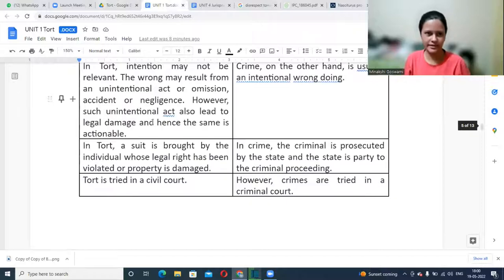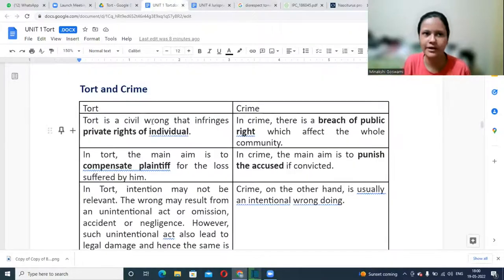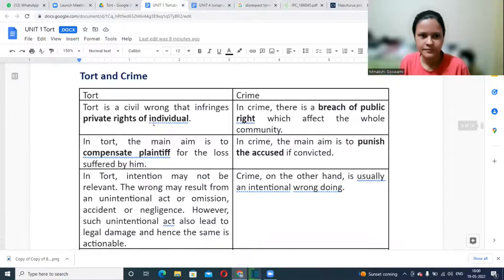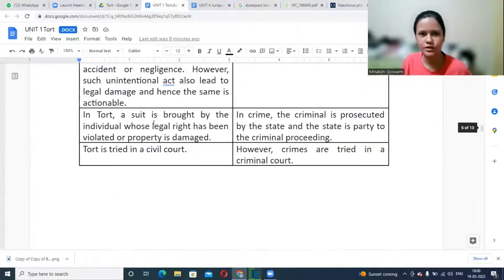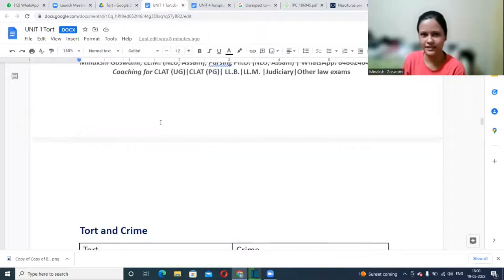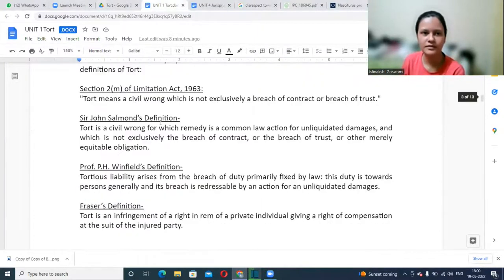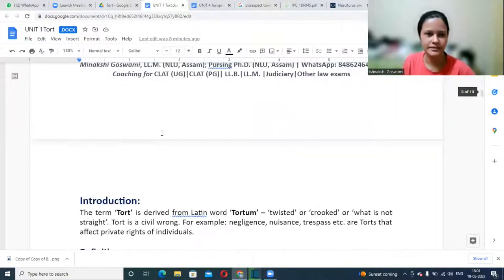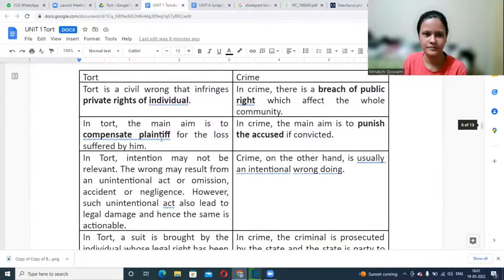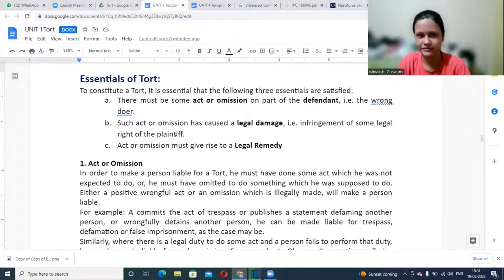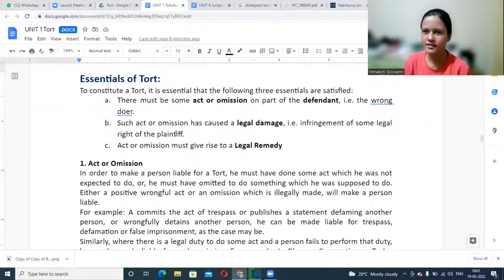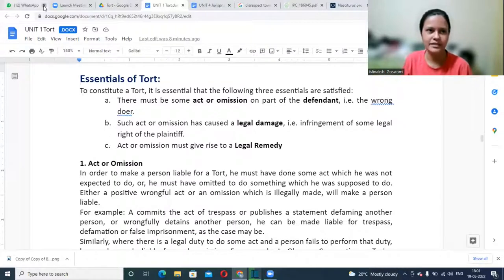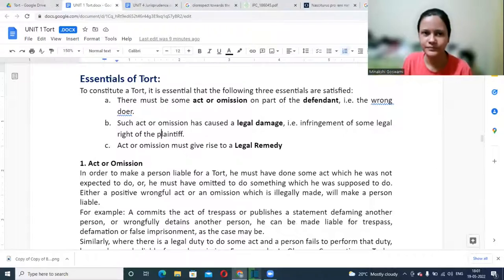Last class we stopped at the difference between tort and crime. Tort falls under civil classification, and in civil law, apart from torts, we also have other different types of civil wrongs, like contracts and others.